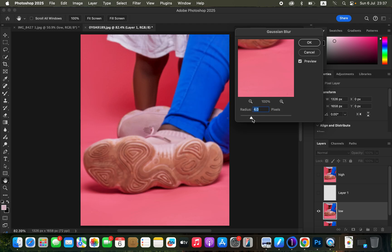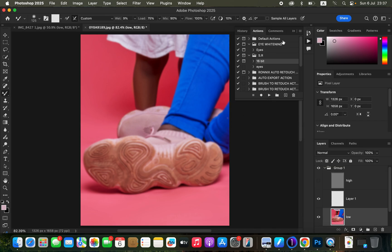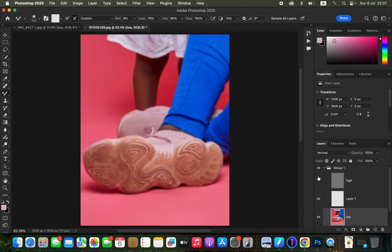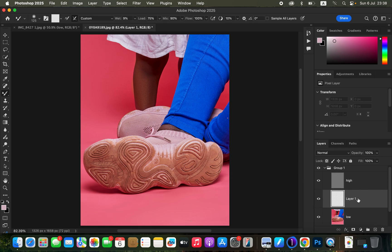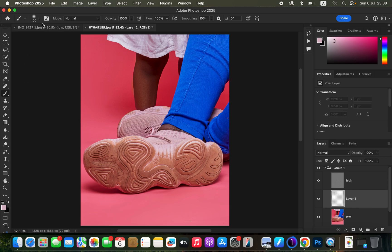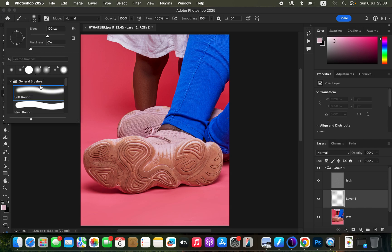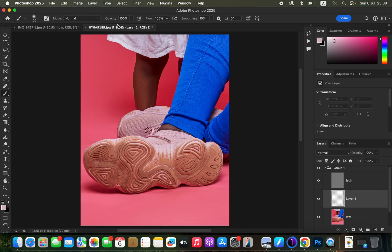After playing the action it stops at the Gaussian blur radius step. Move the radius slider higher but stop at the point where you're just starting to lose the details in the shoe sole, then click OK. For this technique, make sure the high-frequency layer is turned on. Come to the middle layer in your frequency separation, select it, and use the normal brush tool — not the mixer brush. Set hardness to zero, mode to Normal, opacity and flow at 100%.